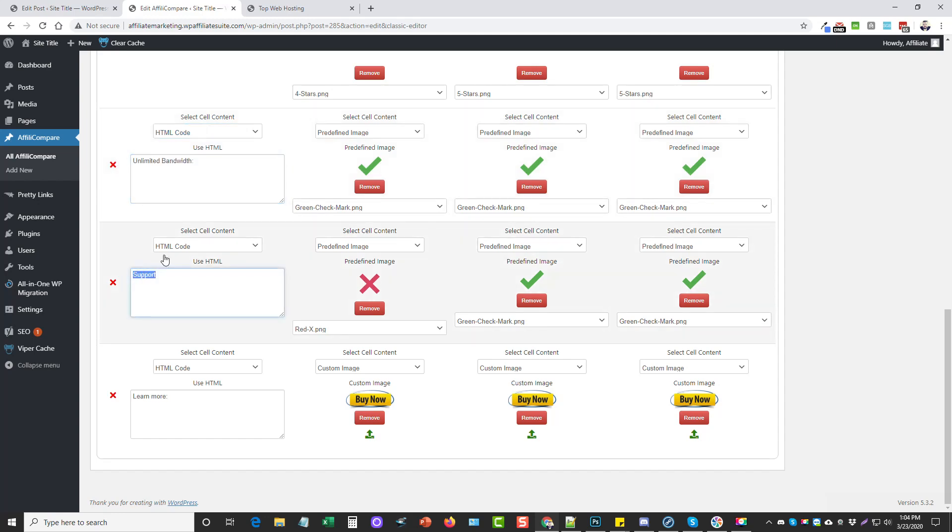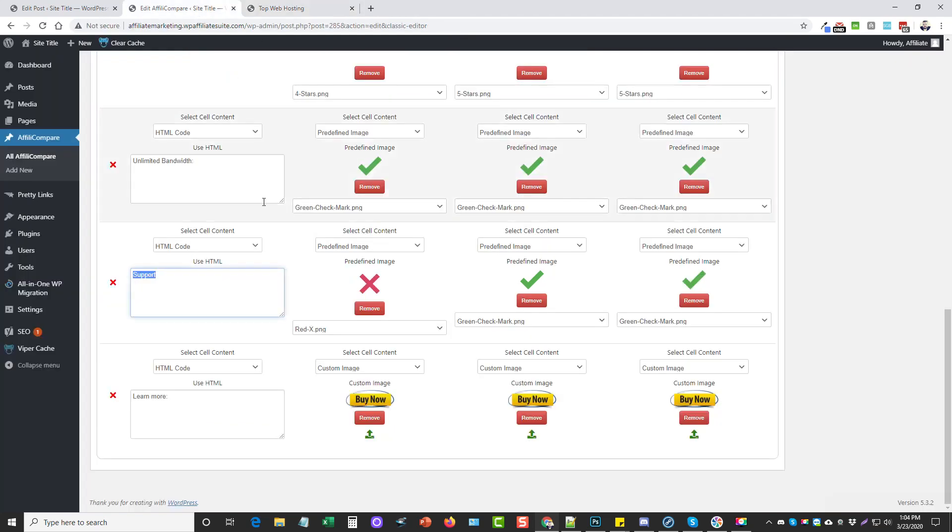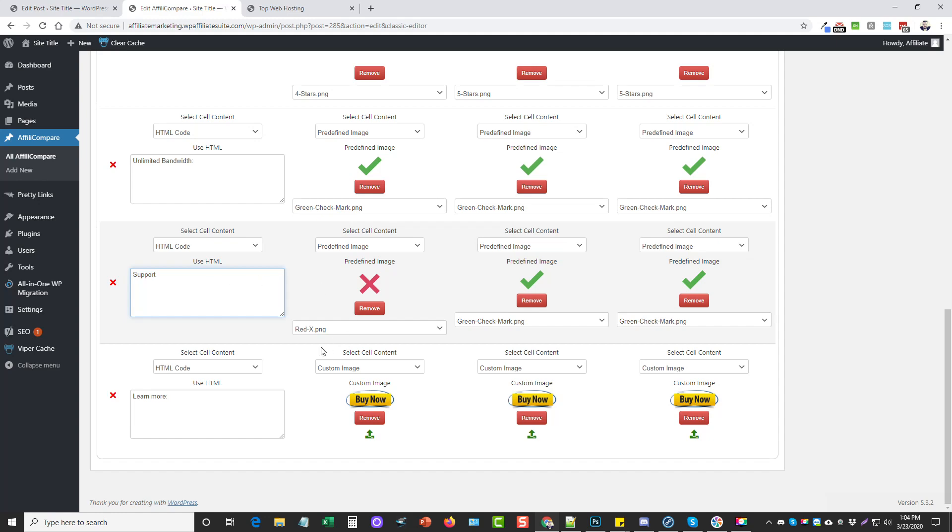Over here in the features where I have unlimited bandwidth, support, and learn more, you can see they automatically show up bolded and black without any additional coding. Depending on the WordPress theme you use, that might be a little different. If you're not familiar with HTML code, there are tons of tutorials on YouTube or generator tools you can use on Google to create HTML code.